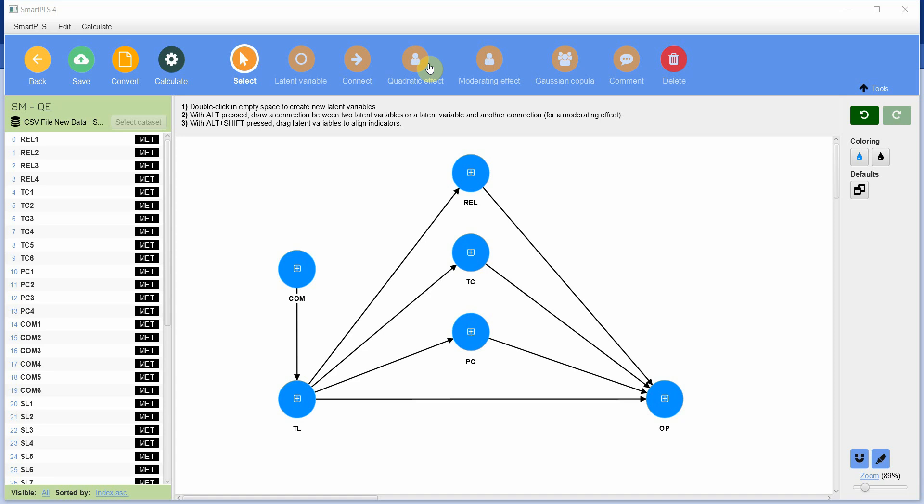In order to do so, we are going to use this quadratic effect in Smart PLS to check whether or not the relationship between variables is linear.